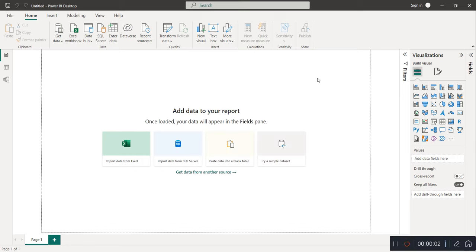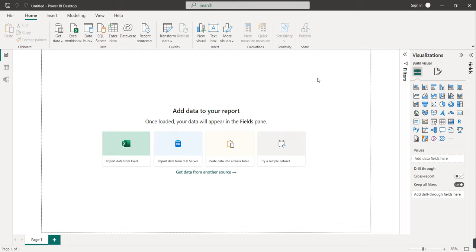Hello friends, welcome to this new video. In this video we are going to create one financial dashboard. We have one dataset with a report for the year 2019 to 2020, and we have to generate one revenue analysis report from that particular dataset.